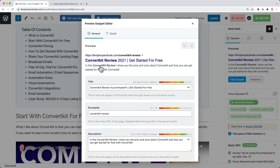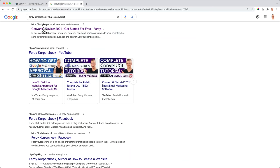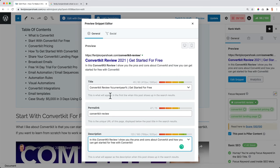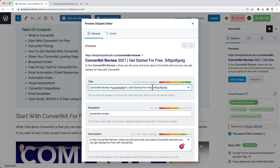Also over here under edit snippets, I can decide how I want this to be displayed in the Google search results. When I go to the Google search results I can see it appearing for this ConvertKit review. That's what I can decide here — how to write it. So if I change it here, it will also be changed in the Google search results. There's so much more that Rank Math can do to help you rank better, and I have a complete tutorial about that.